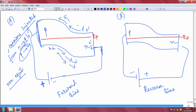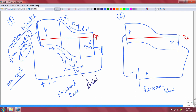When they cross over, what happens is that the depletion region which was earlier W will now shrink or reduce. The depletion region will reduce because now more carriers are being pushed or injected from N side to P side and P side to N side.